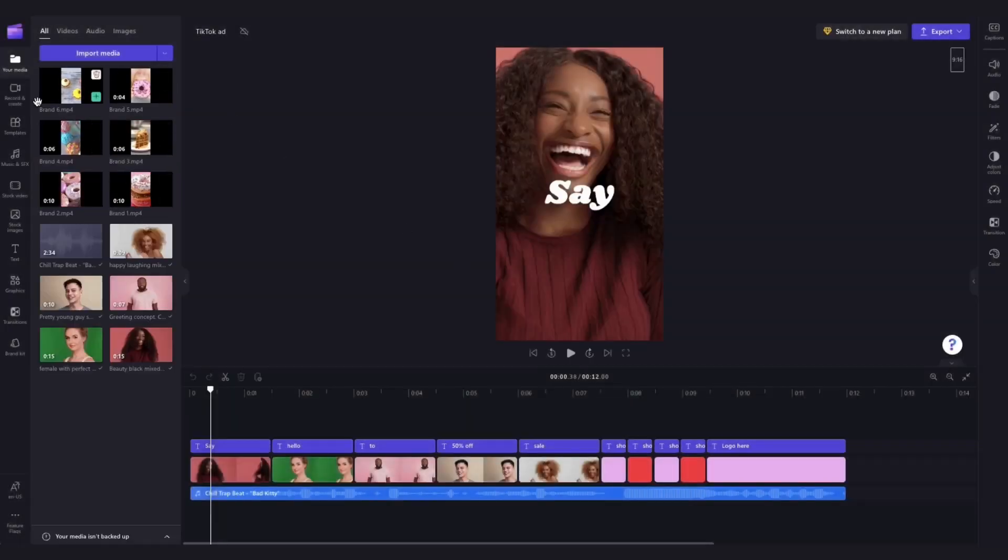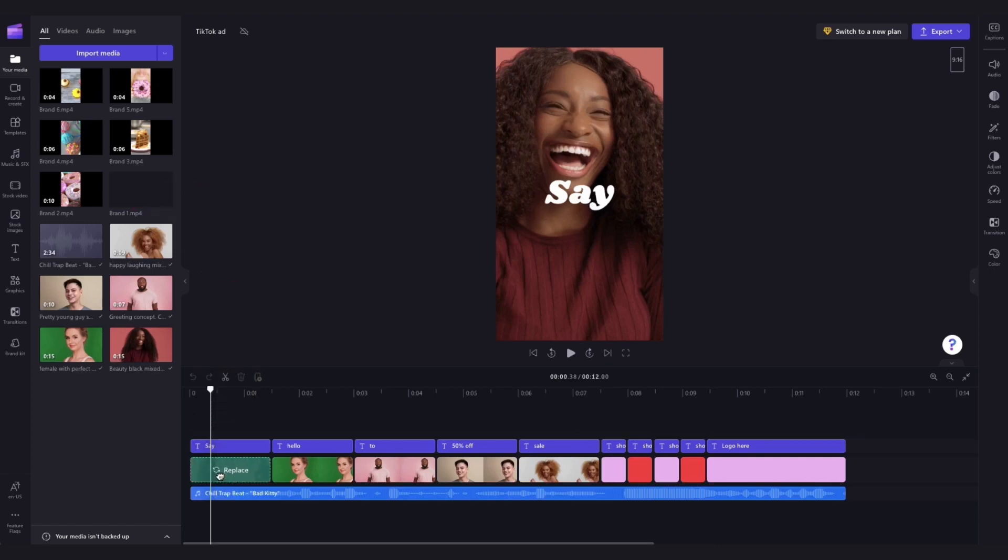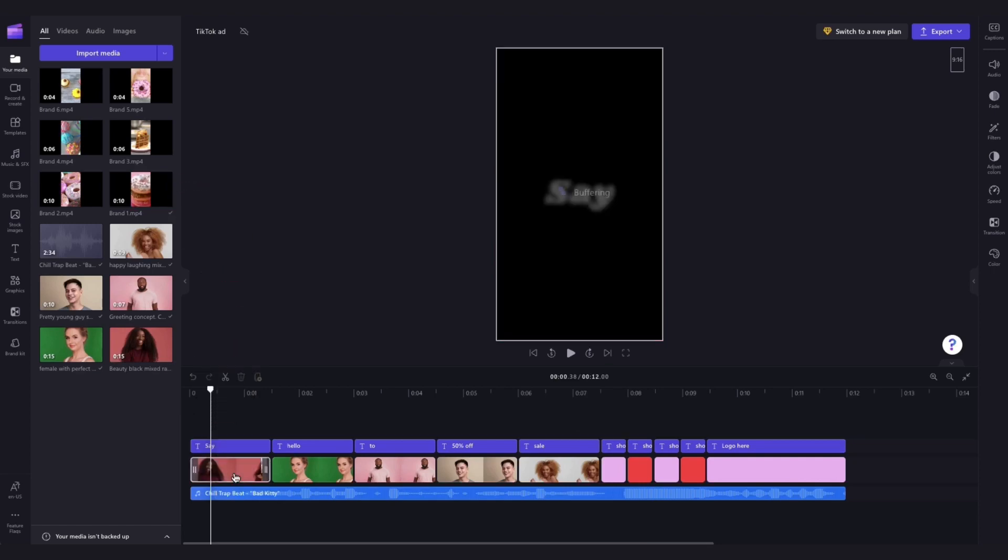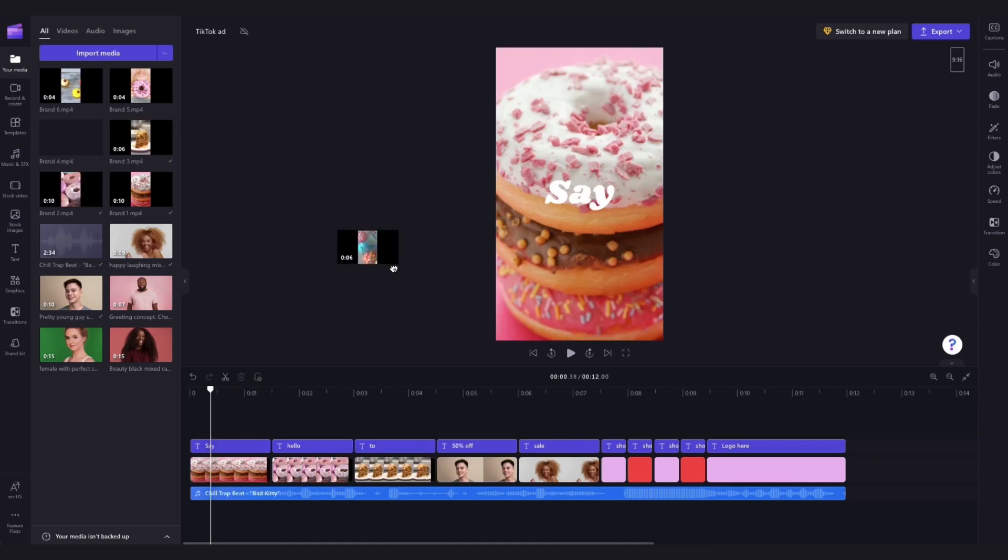It will then load into your media library here, and all you'll need to do to change this stock footage to your own footage is drag and drop your media straight into the timeline on top of the stock footage to replace it. Go ahead and do that for all of the stock footage pieces until the template has all of your own media loaded.